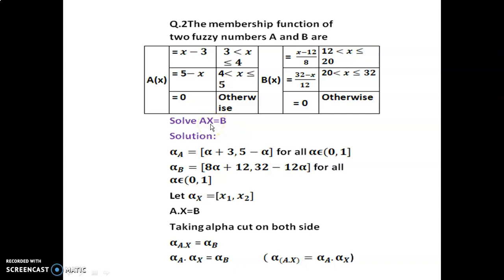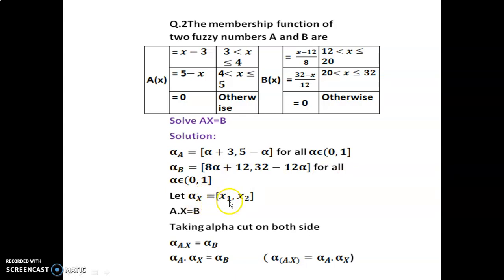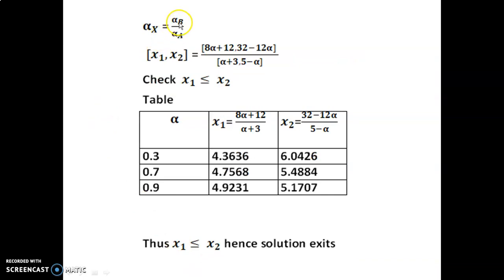Here we have to find the solution, that is the value of capital X. Solution: By using the definition of alpha cut, we get alpha cut a equal to [alpha plus 3, 5 minus alpha] for all alpha in [0, 1]. Alpha cut b equal to [8 alpha plus 12, 32 minus 12 alpha] for all alpha in [0, 1]. Let alpha cut x equal to [x1, x2]. For a into x equal to b, taking alpha cut on both sides and by using the decomposition theorem, we write alpha cut a into alpha cut x equal to alpha cut b. So alpha cut x equals alpha cut b divided by alpha cut a, substituting alpha cut b in the numerator and alpha cut a in the denominator. Now we check whether x1 is less than or equal to x2.